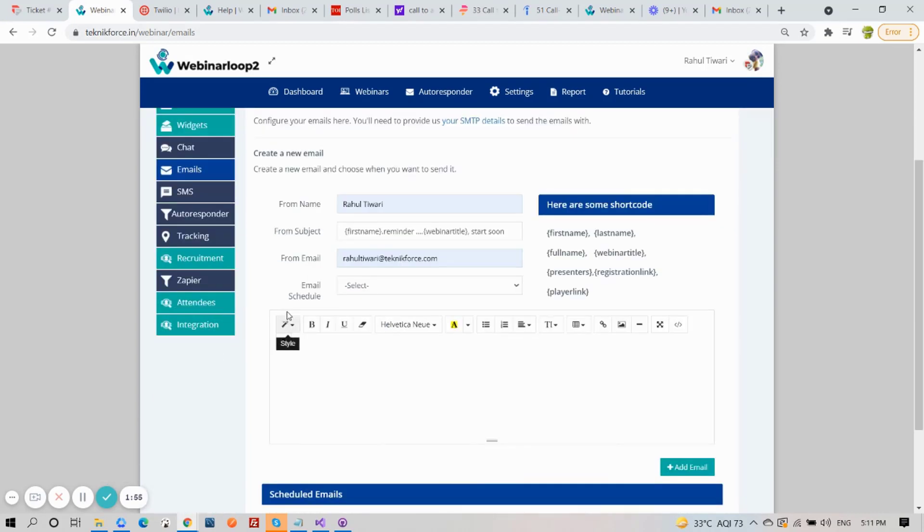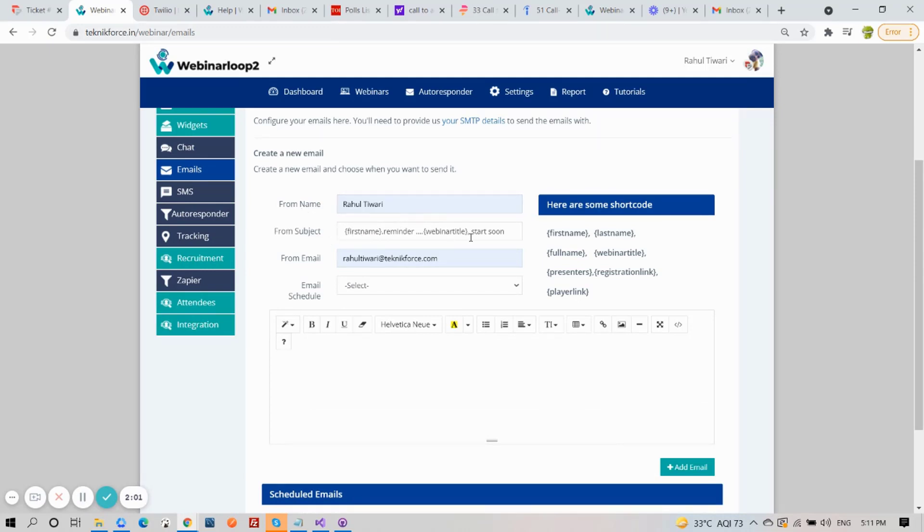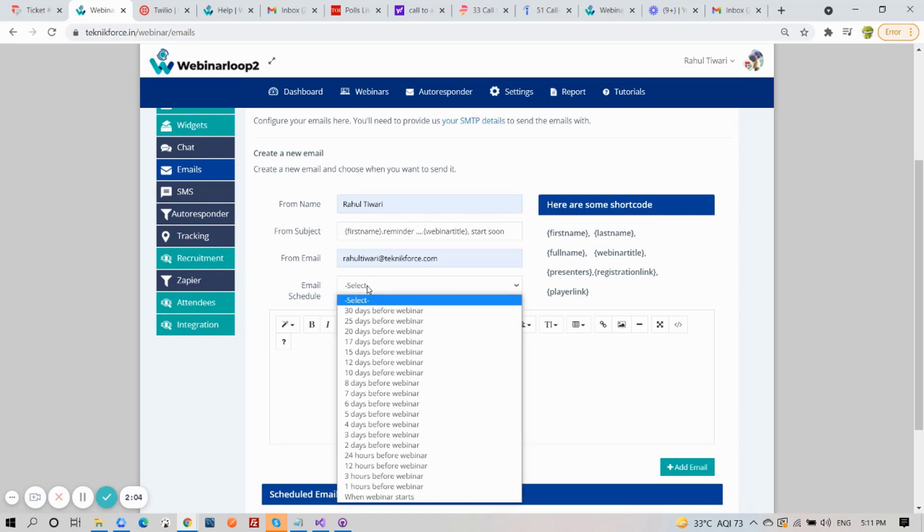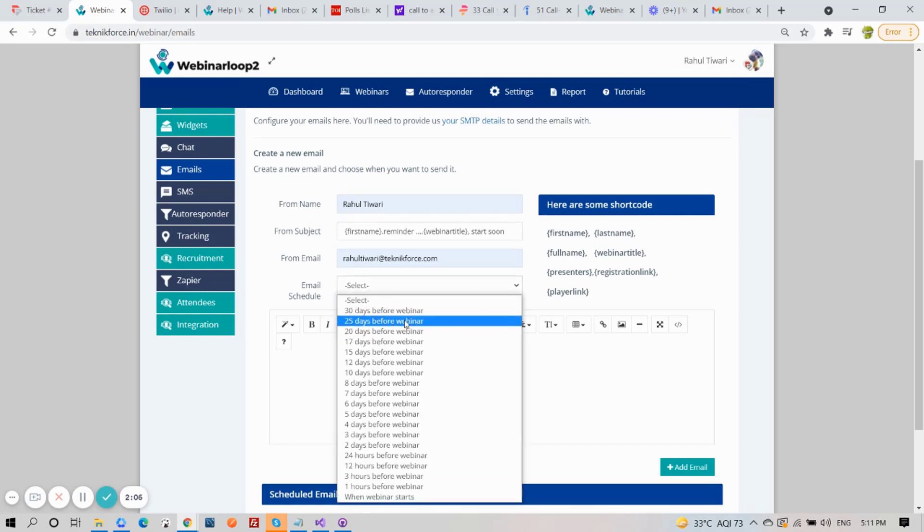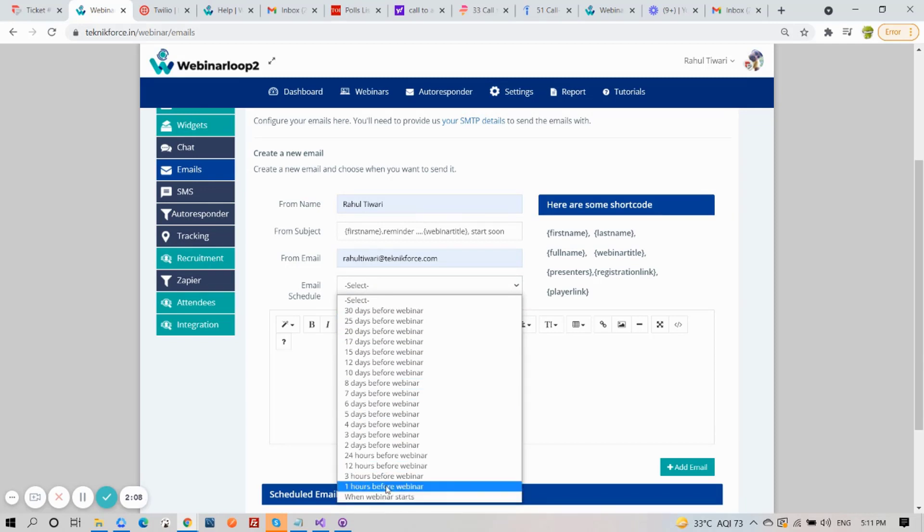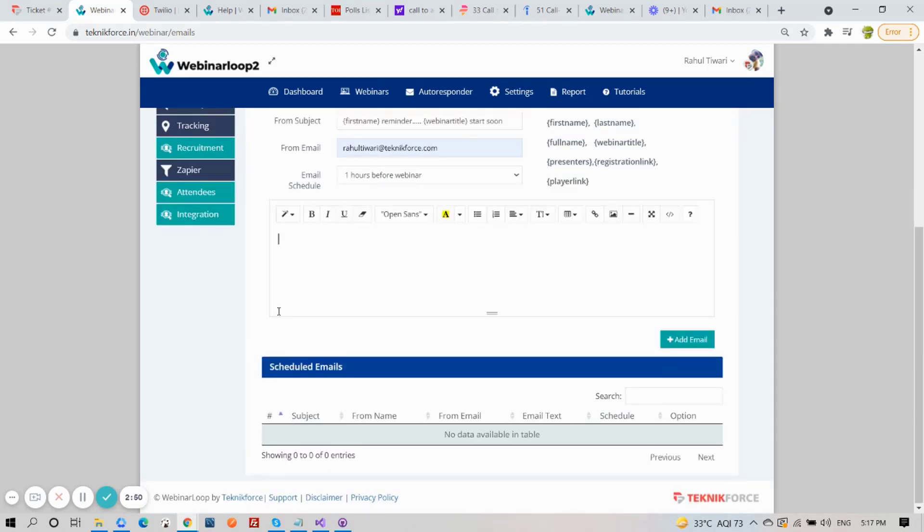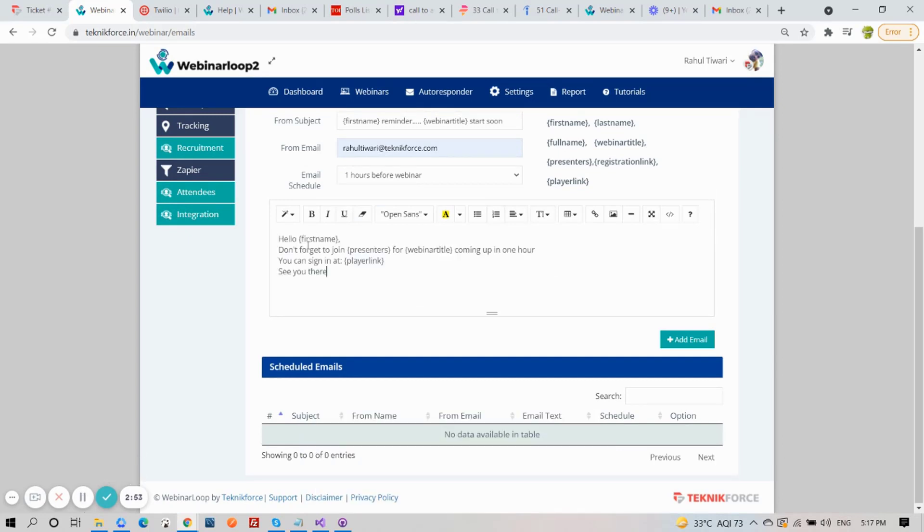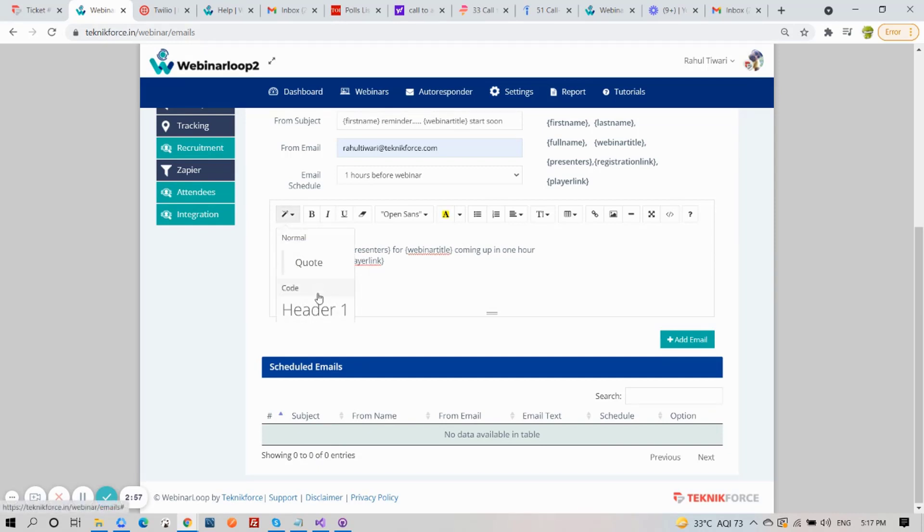Now down below, you can create a new email. Just enter in the From name, the subject of your mail, your From email, and select the schedule when you want this email to be sent out. We also provided shortcodes here on the side to help you when composing your email. Just copy the shortcodes that you need.